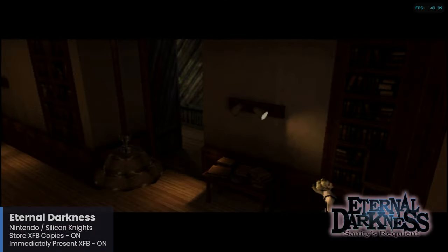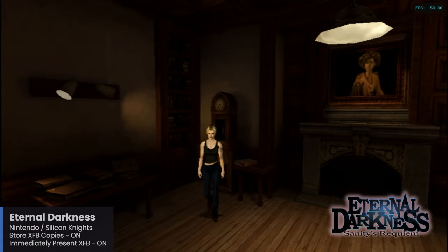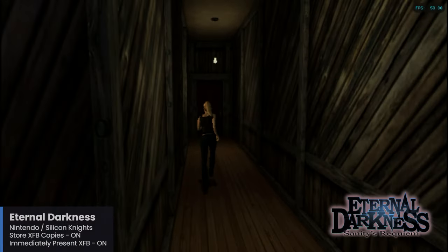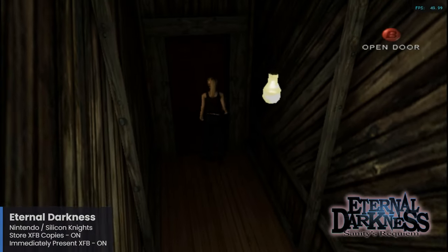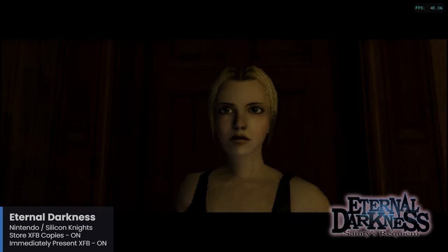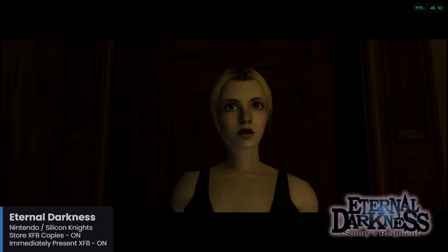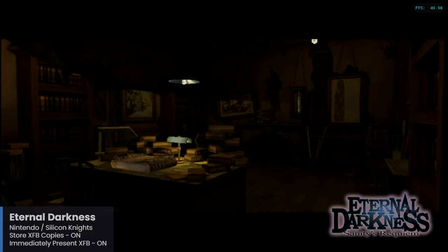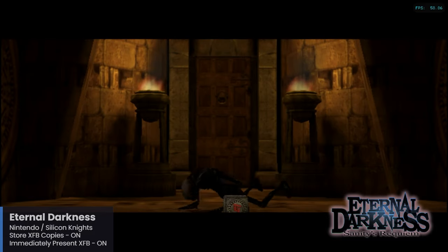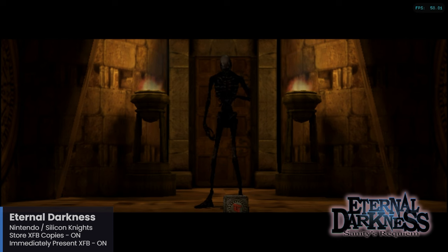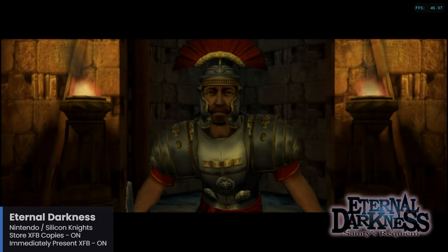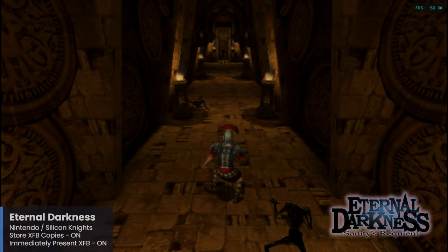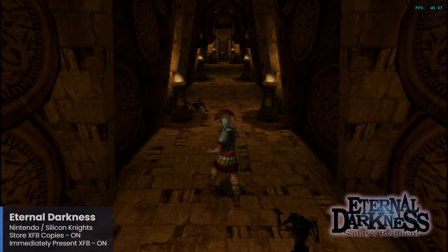Eternal Darkness to this day remains stuck on the GameCube, developed by Silicon Knights — probably best known for Blood Omen: Legacy of Kain before their work on Eternal Darkness. It's one of the coolest exclusives available for GameCube, with some really awesome gameplay elements that follow several characters with very different styles and locations. This game does experience some dips in framerate but I didn't find it to be much of an issue and it runs mostly well. Make sure that both Store XFB Copies to Texture Only and Immediately Present XFB are enabled.